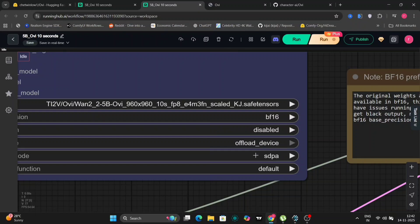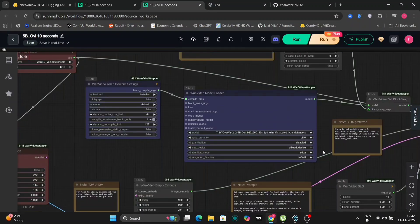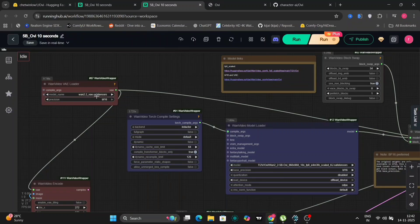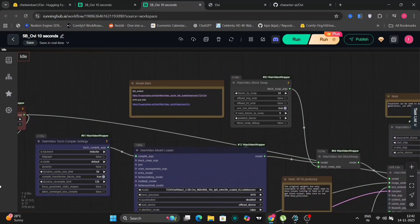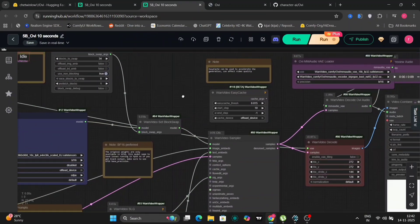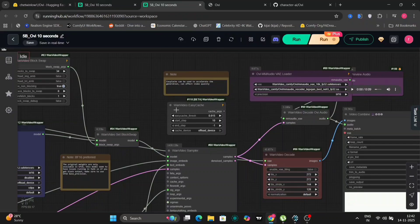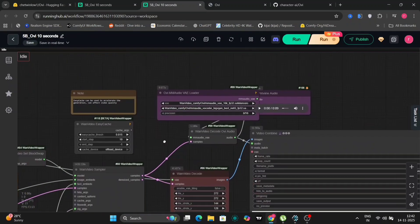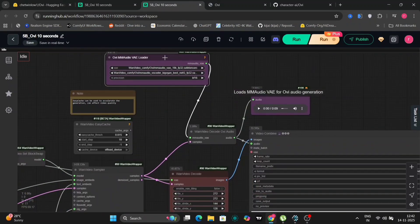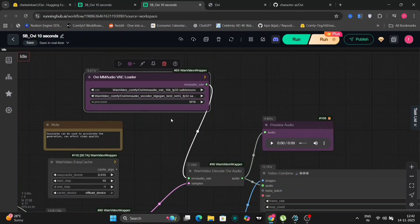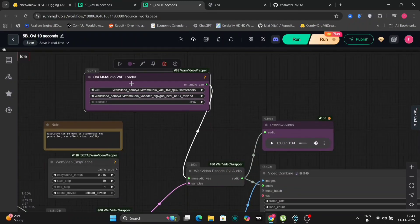We are starting with the first method, SDPA, Scaled Dot Product Attention. Initially, I mistakenly used SDPA, which resulted in significantly longer processing times. And if you want, you can attach the easy cache, but I wouldn't recommend because the quality degrades. And over here is the VAE, the audio files, both audio files that I gave you.